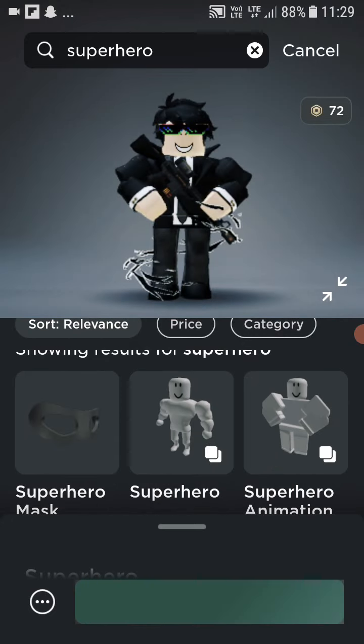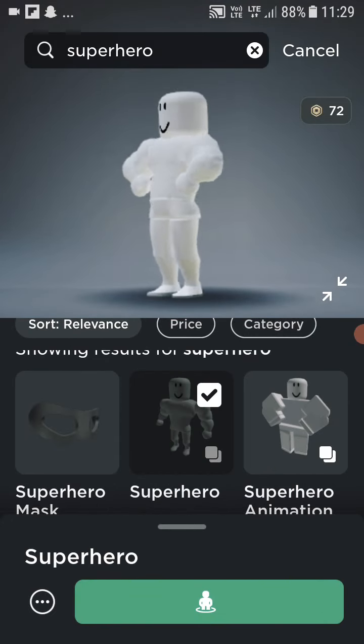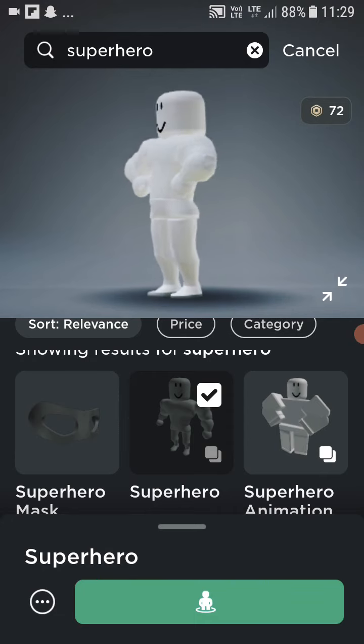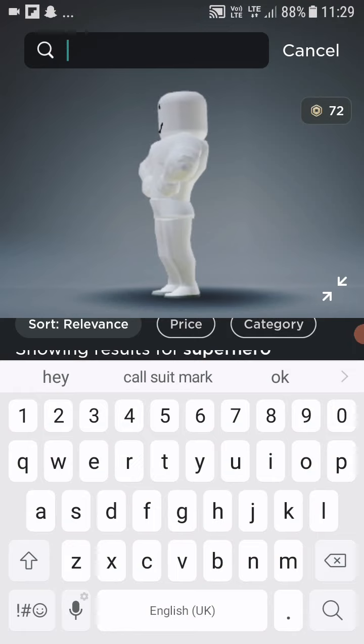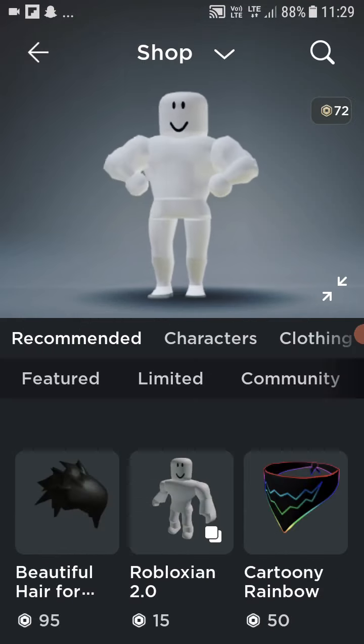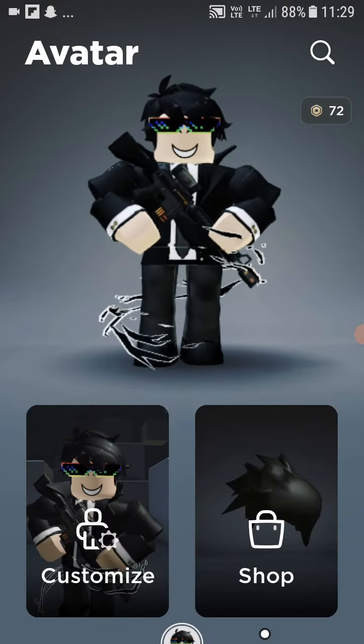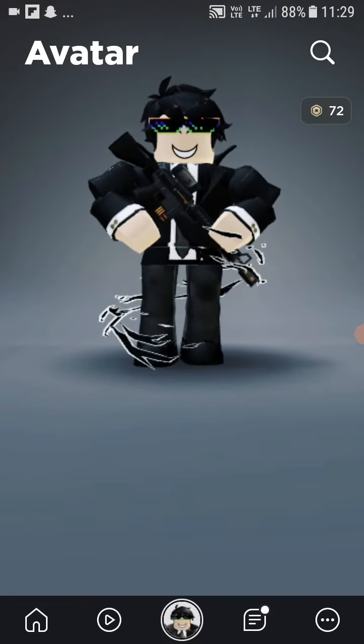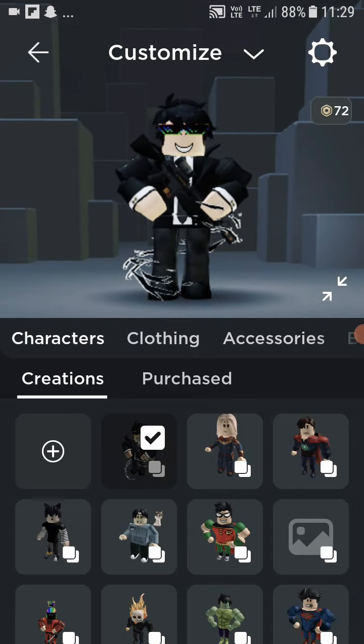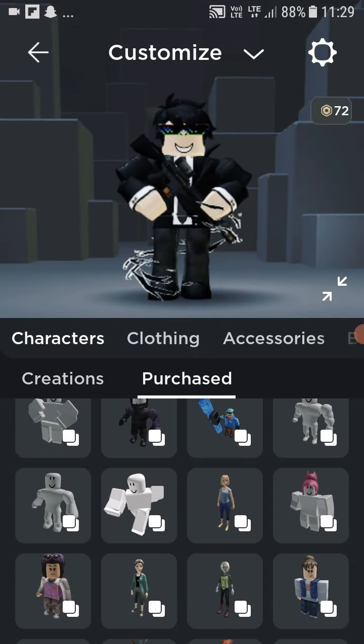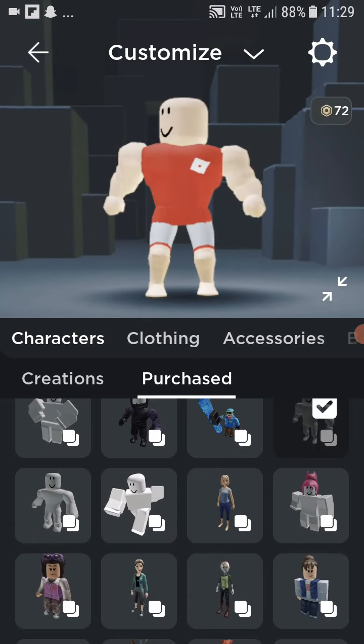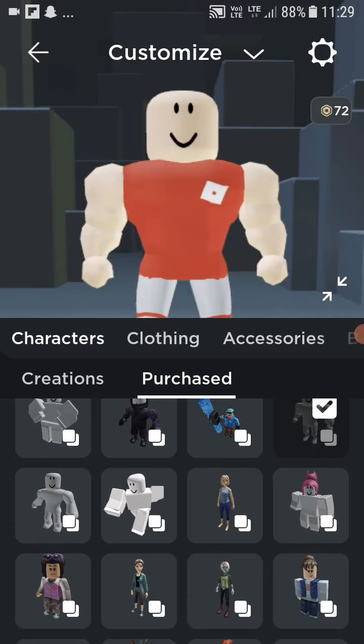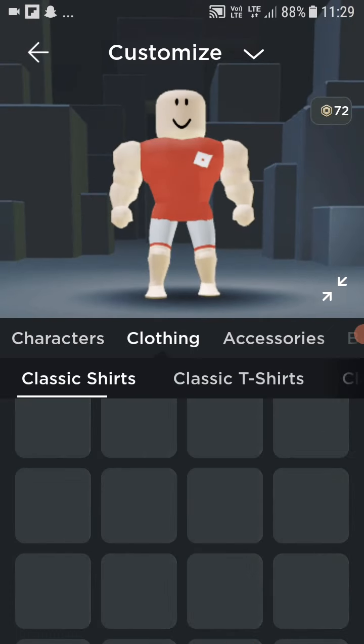You need to buy this to make the Tony Stark character. Buy the superhero and go to shop again.